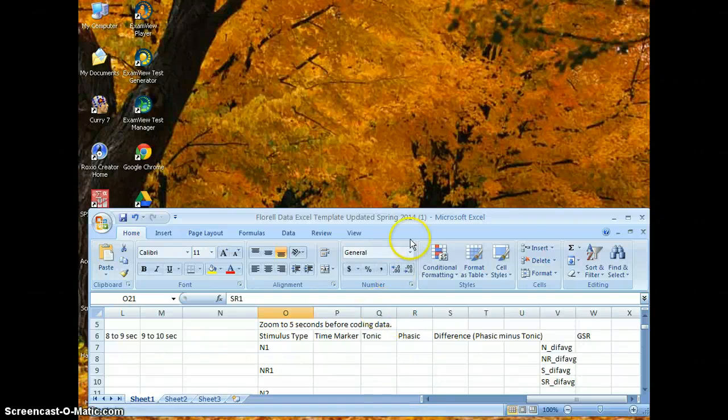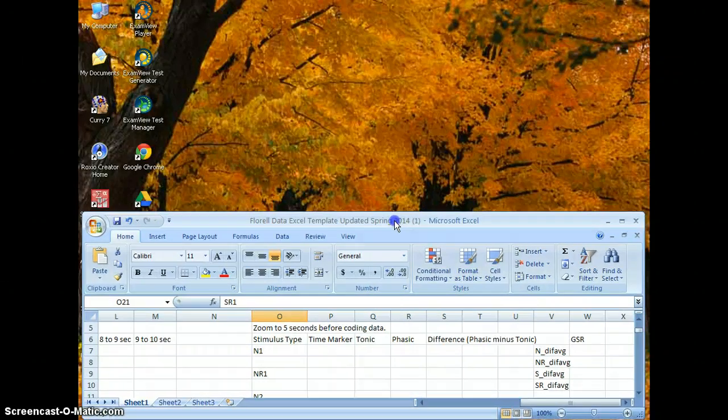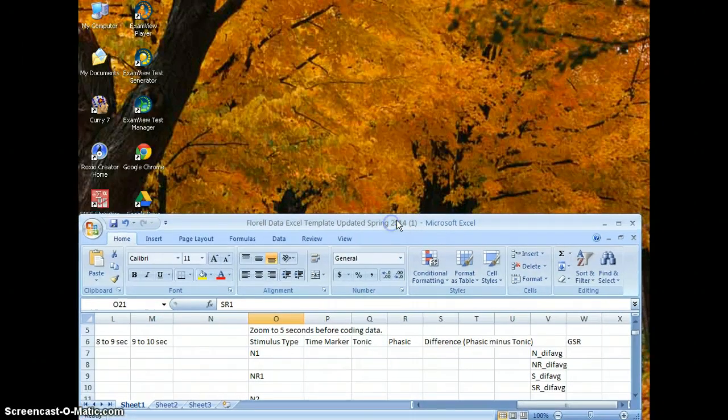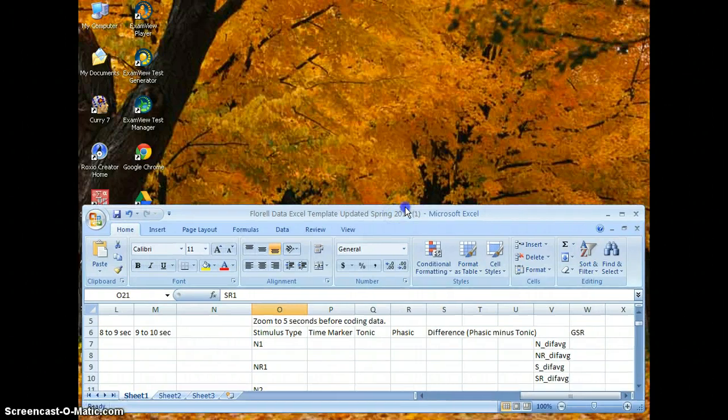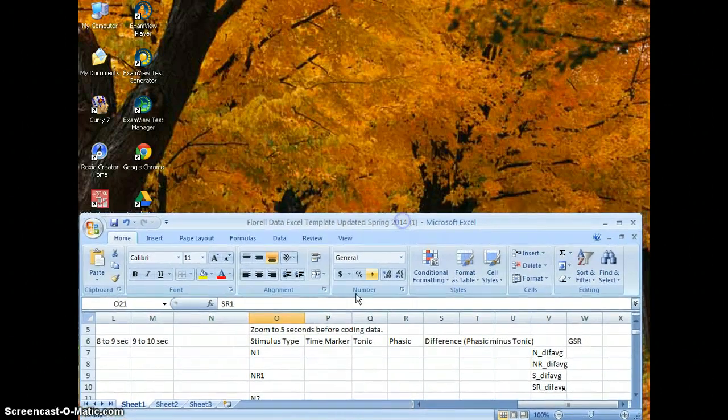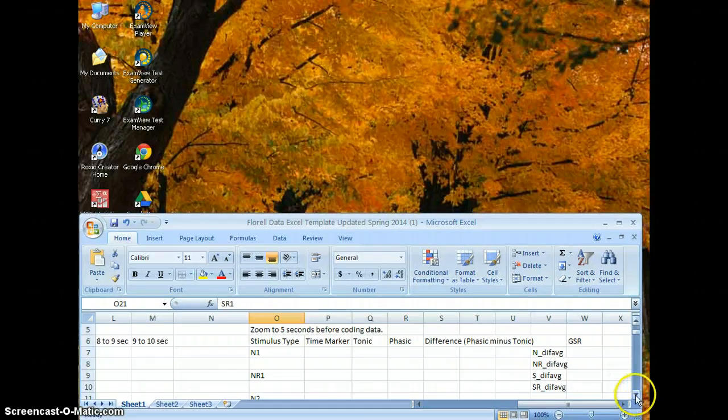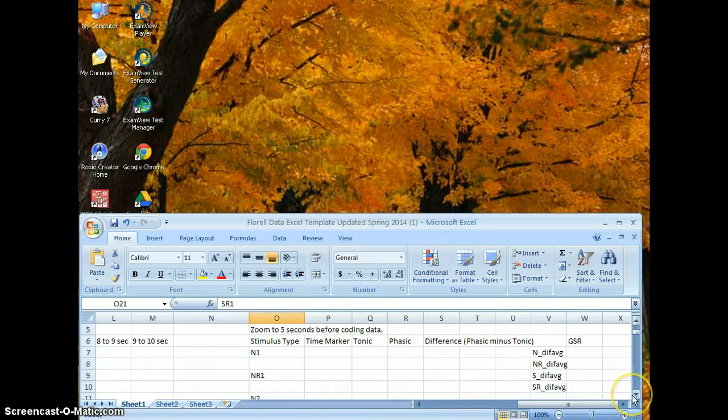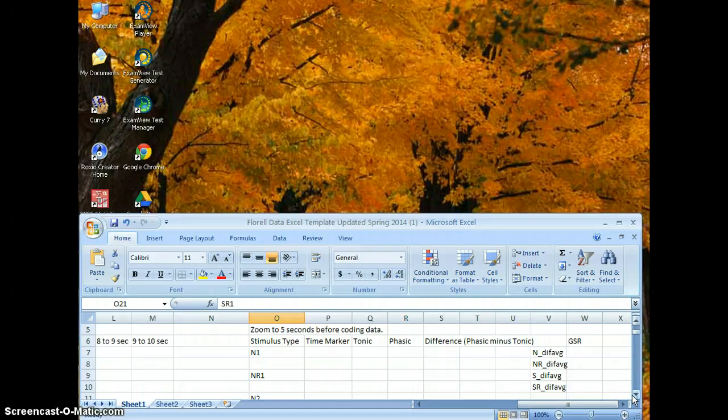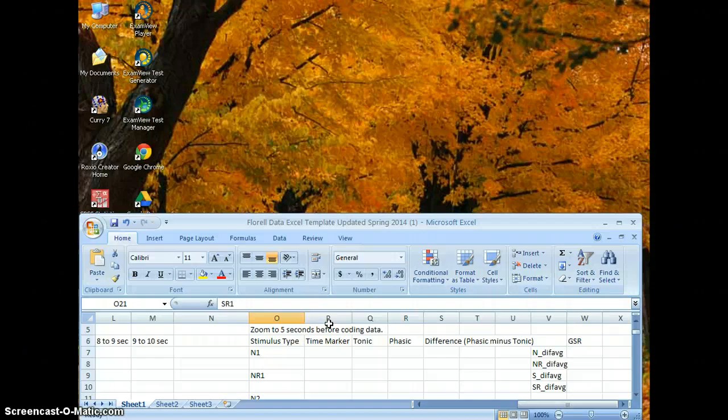Okay, so now we're going to learn how to code and analyze GSR data. In order to do that, you'll need your same Excel sheet. Now normally when you're really analyzing GSR, this Excel sheet will already be filled completely in because the heart rate will have already been analyzed.